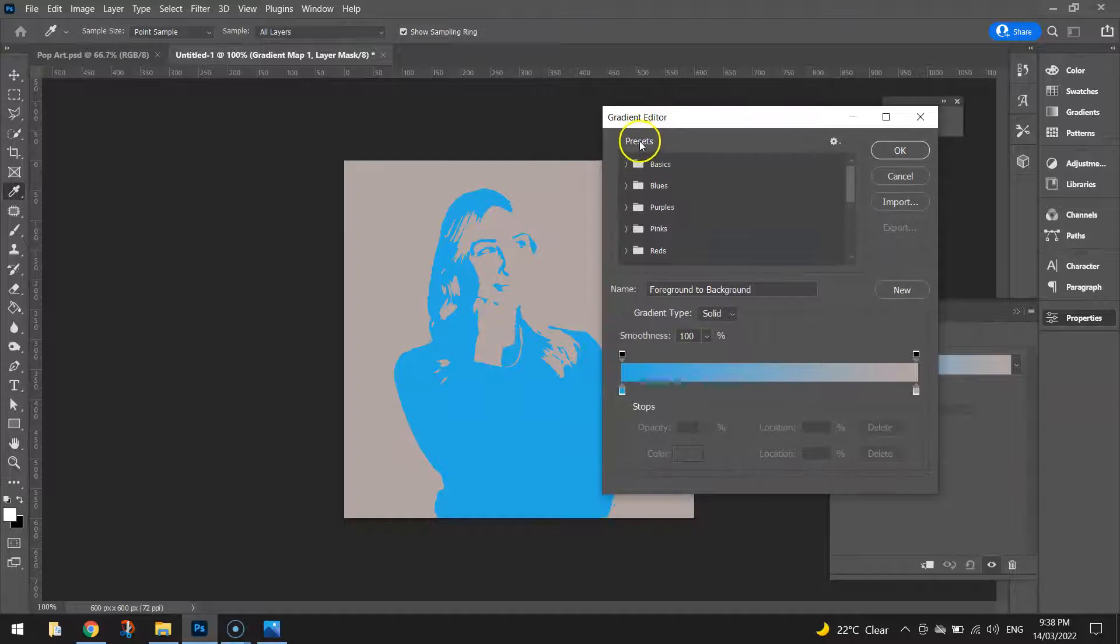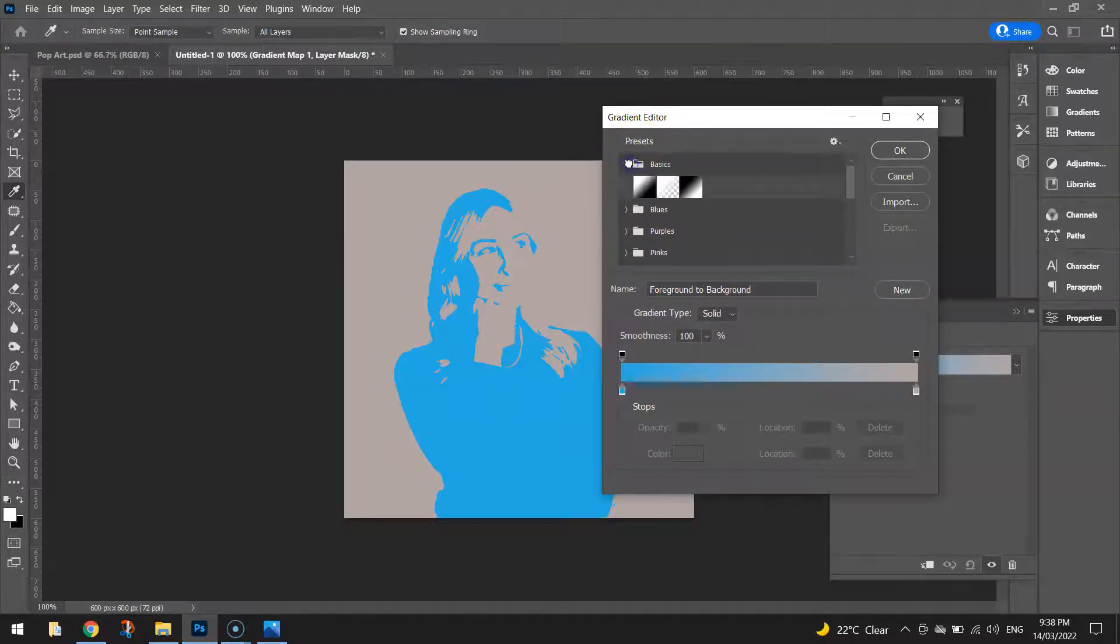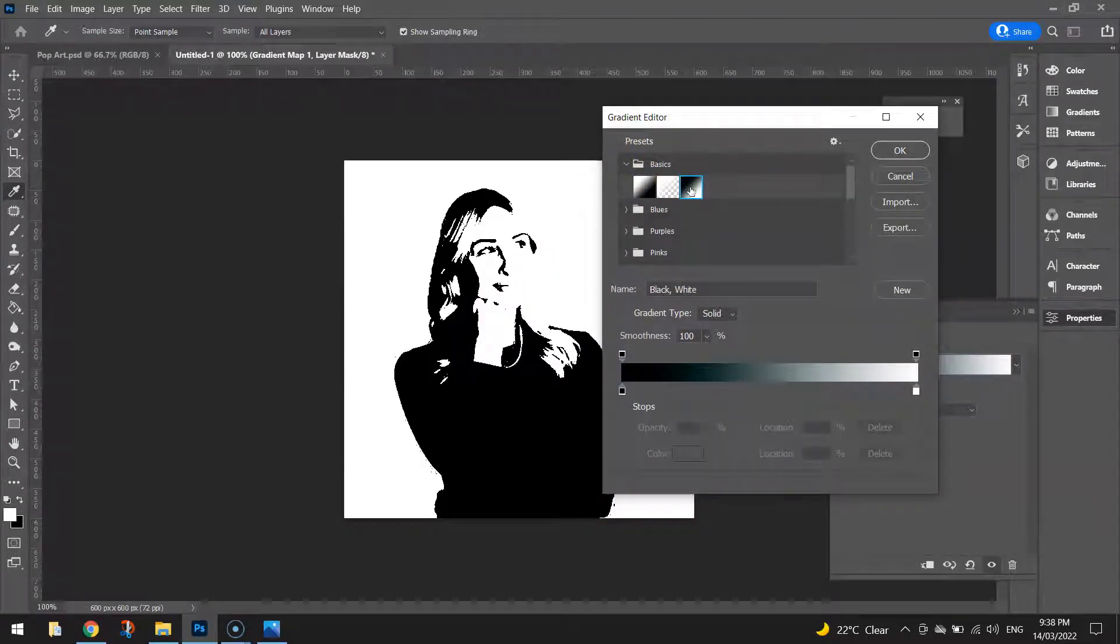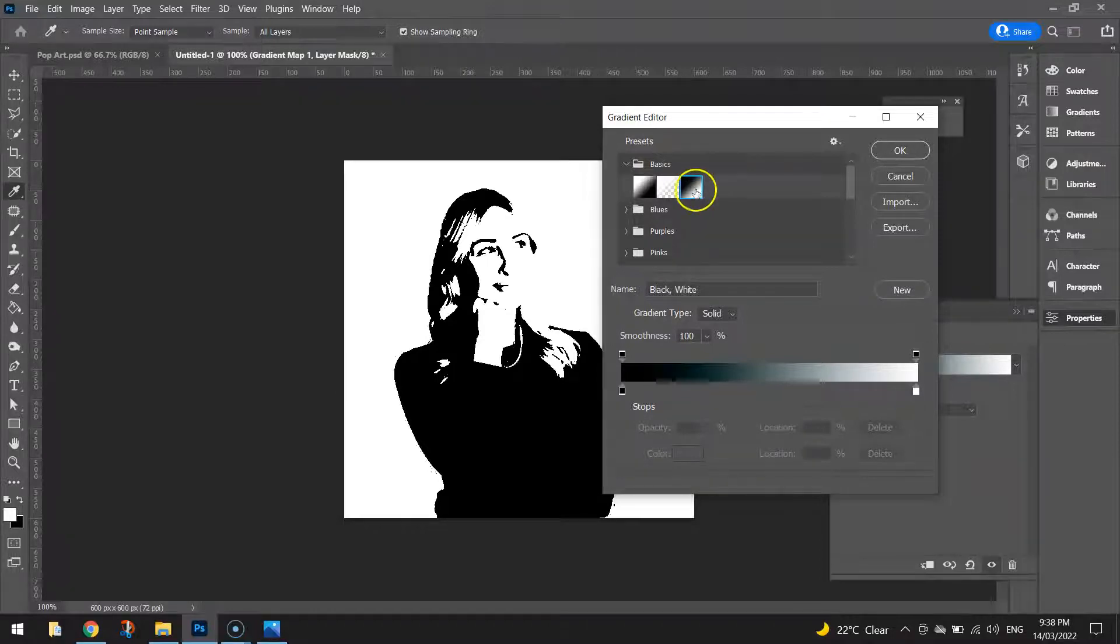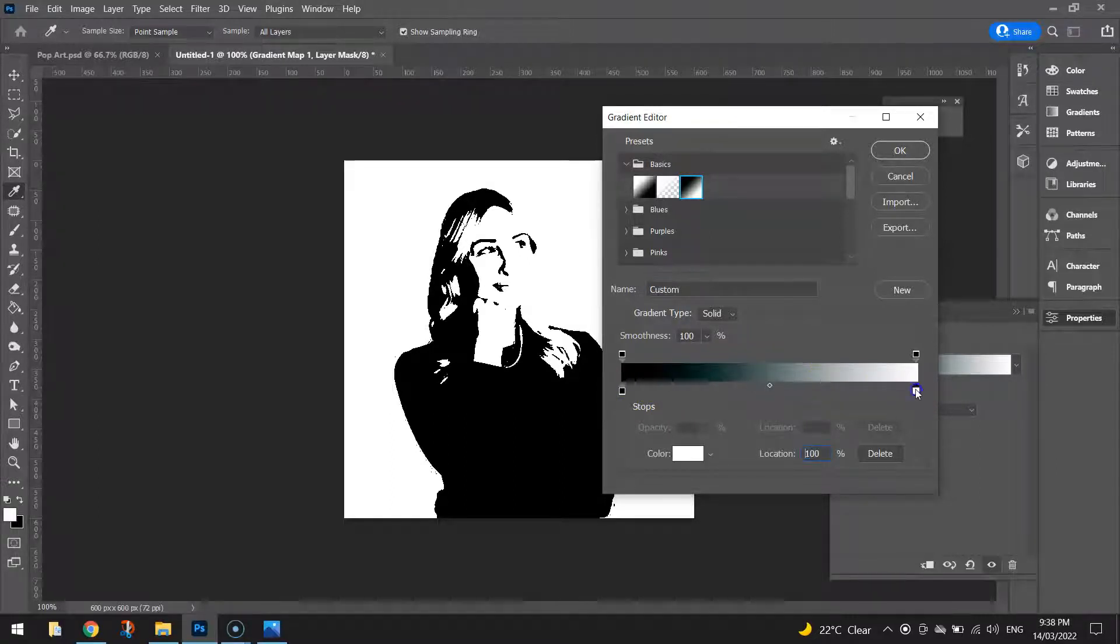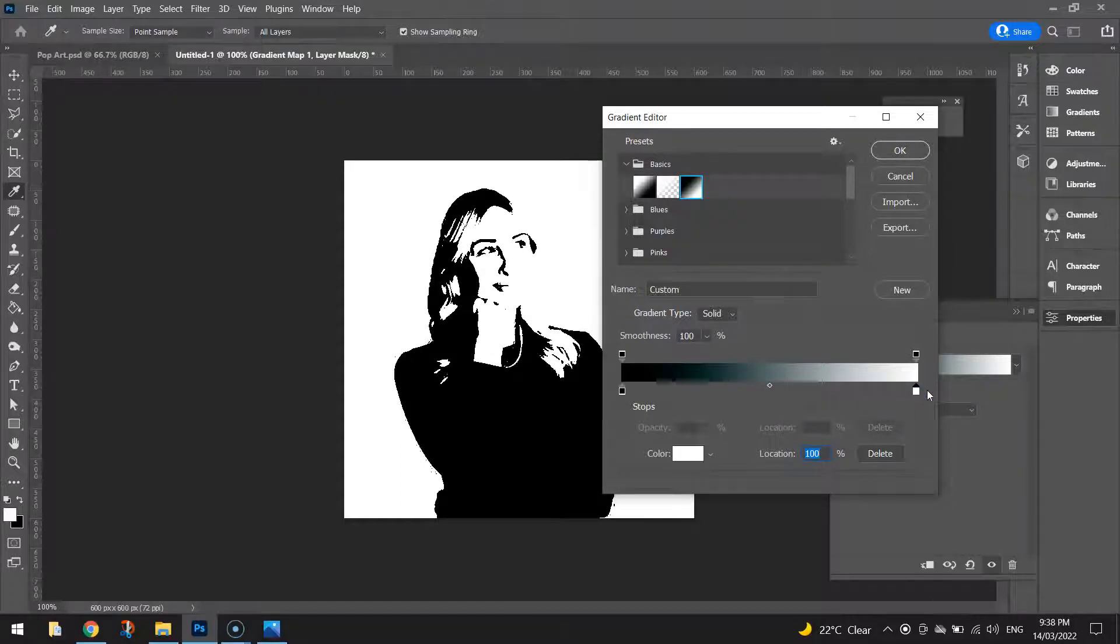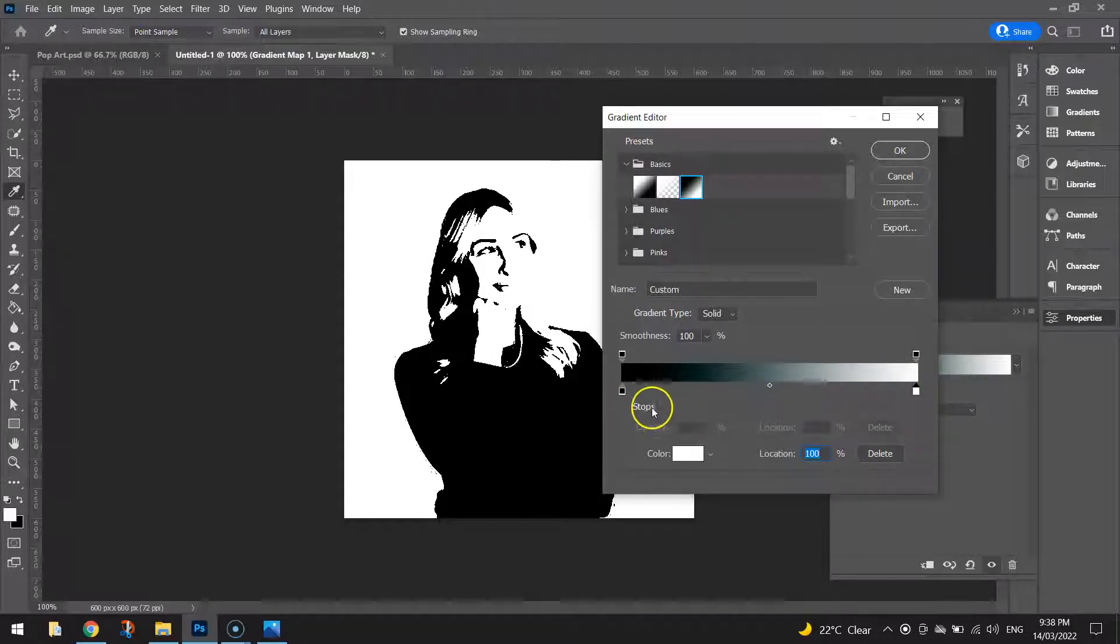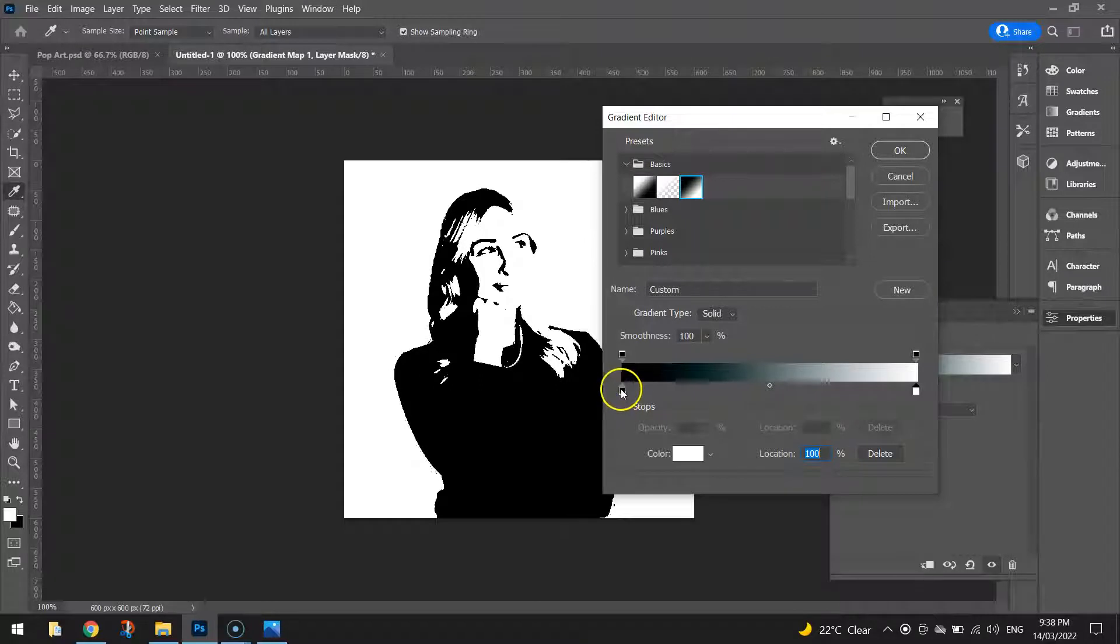And in the presets option here under basics, I just want you to choose this one here that has the black in the top left corner and white in the bottom right corner. That's the gradient that goes from black and fades across into white. That's what we're looking for. Now you can change the color of this gradient. That's what we're going to be doing here. We're going to be changing the black first of all.